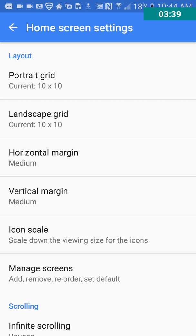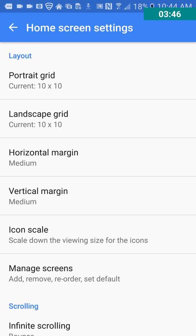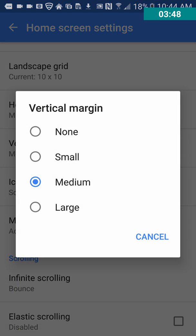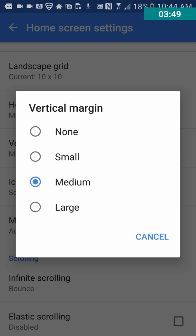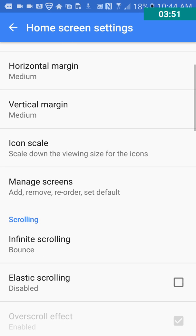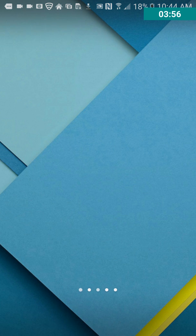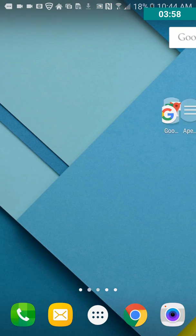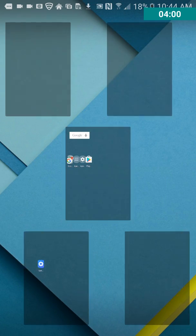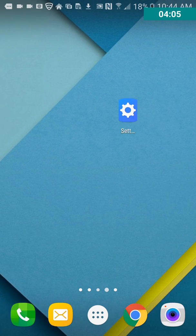And so the horizontal margin, let's see. You can select that. So there's customization here, vertical margin. We have icon scale, managed screens. You can reorder the screens, all sorts of stuff. Interesting.